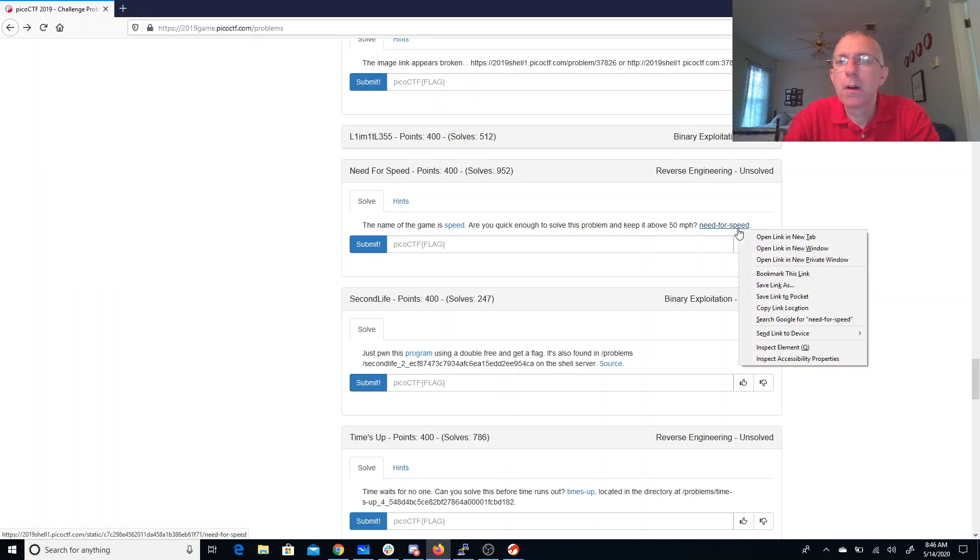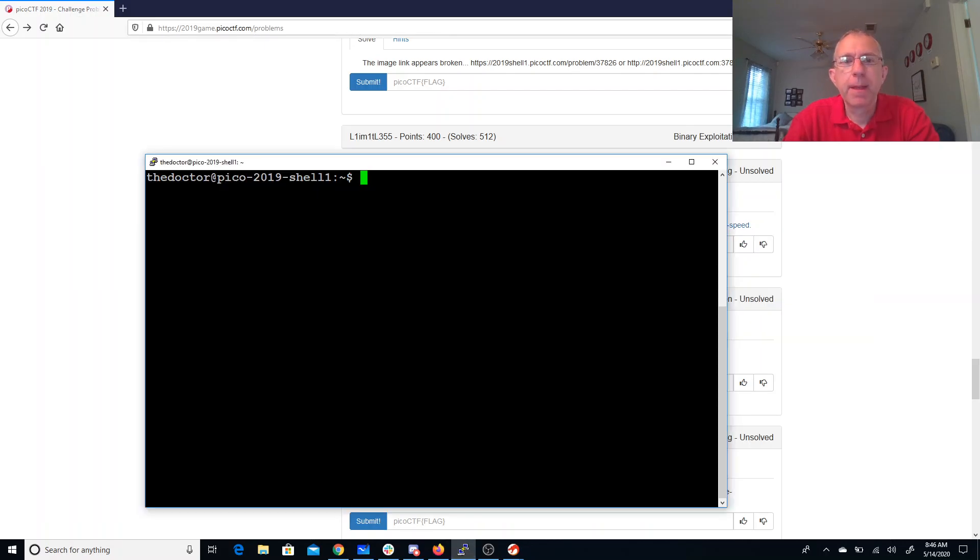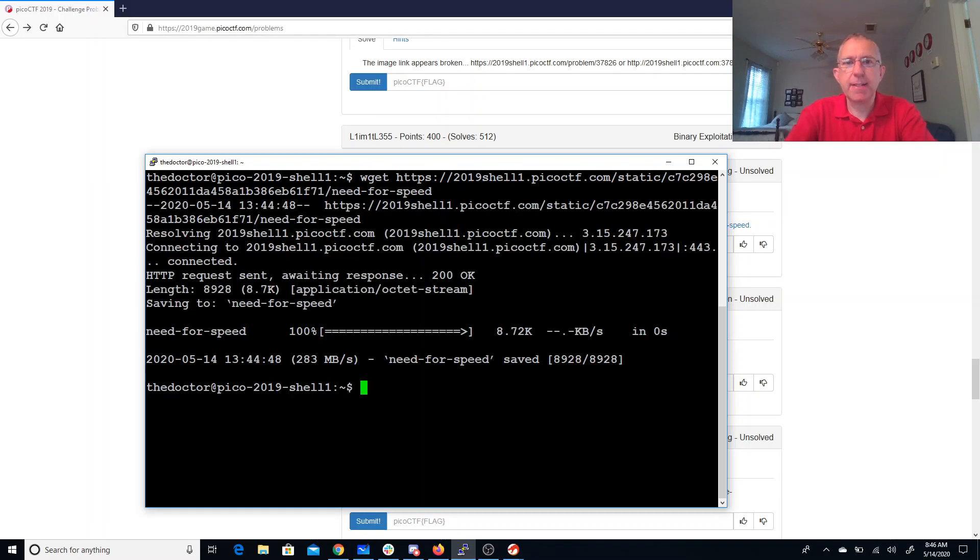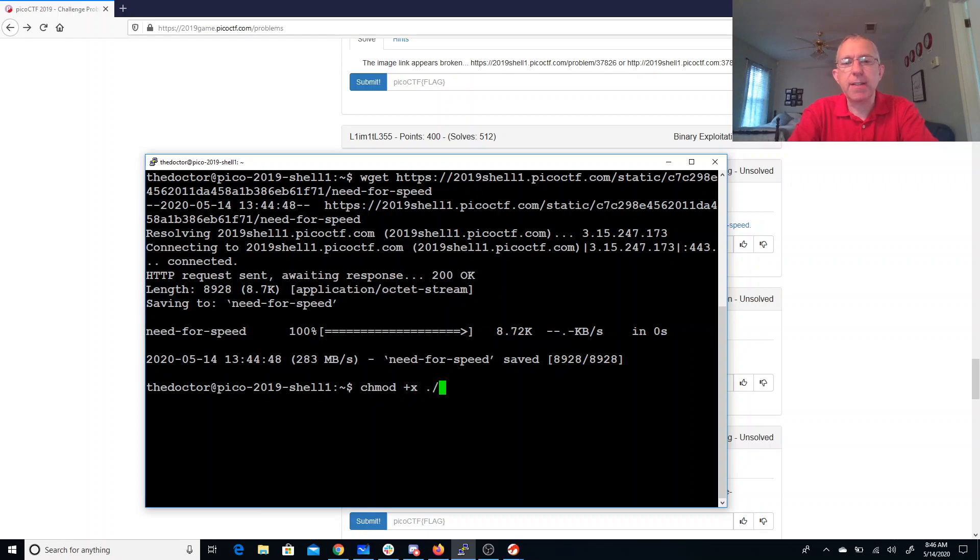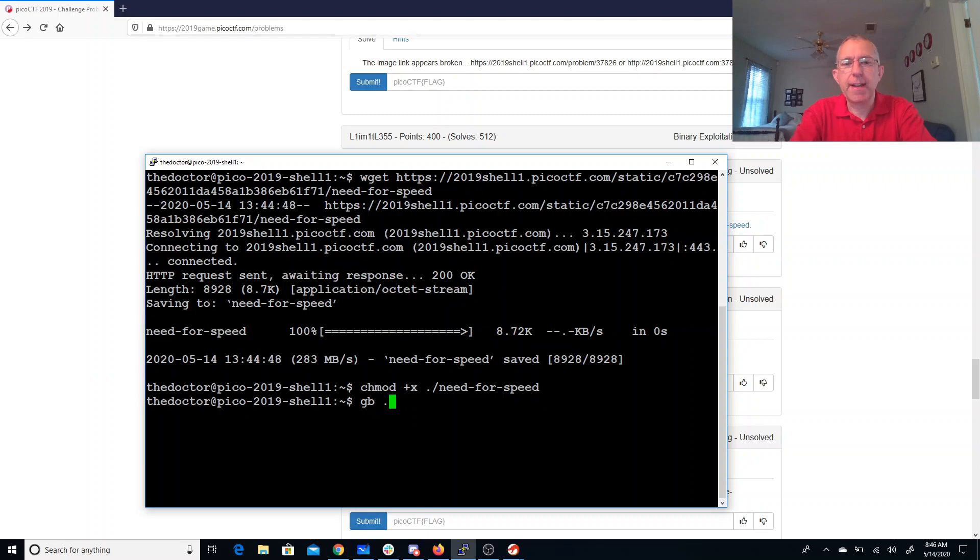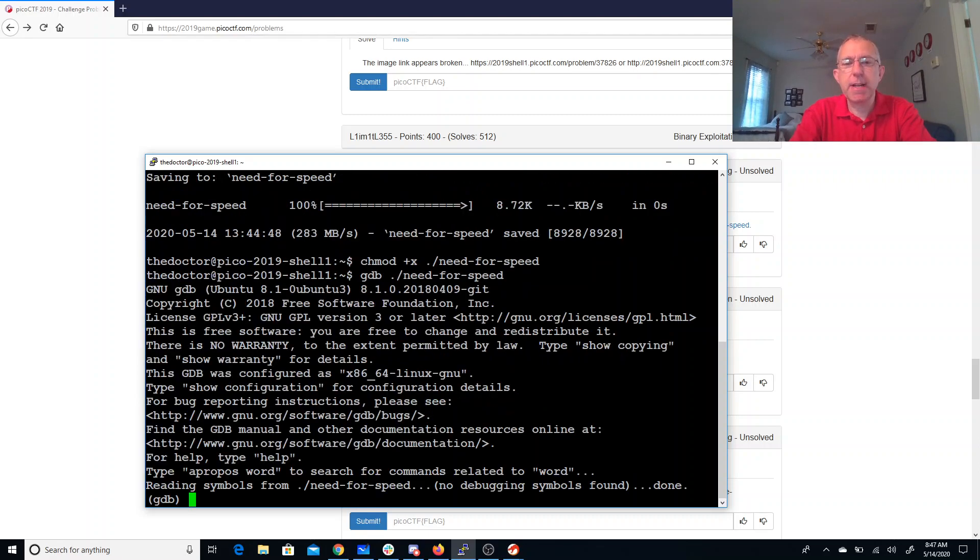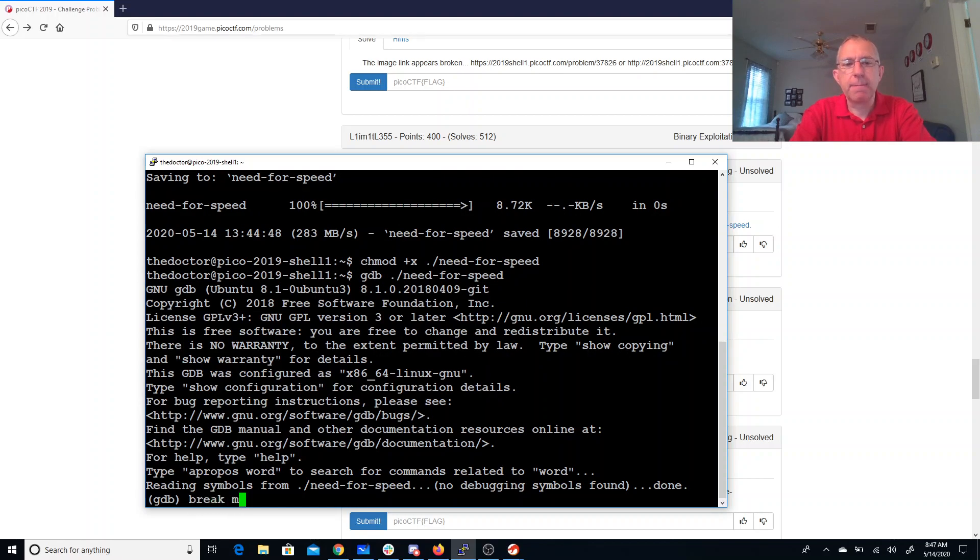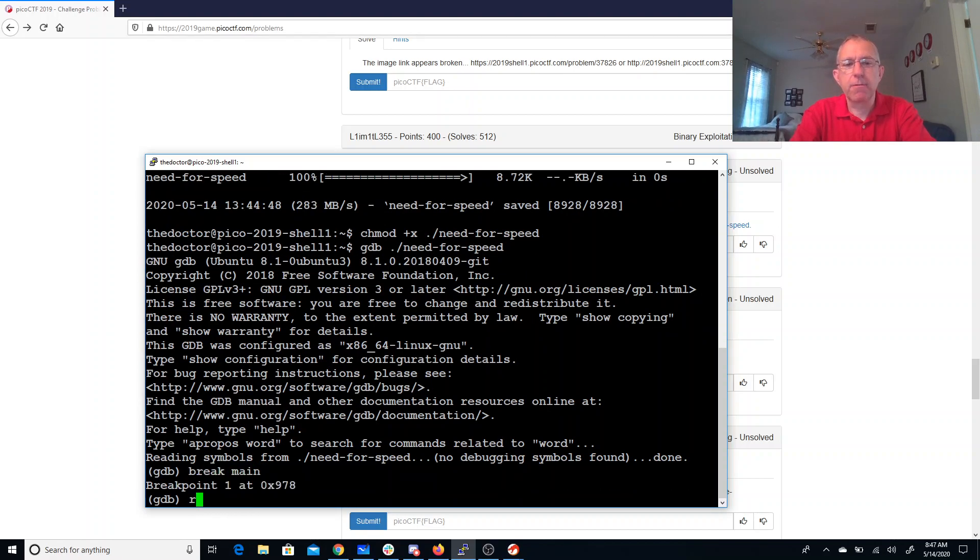Alright, so we'll copy that link location. Come over here, we'll get a copy of that. We'll need to make sure that I can execute that. So I'll add execute permissions. We'll run that in GDB. GDB need for speed, break main, run.